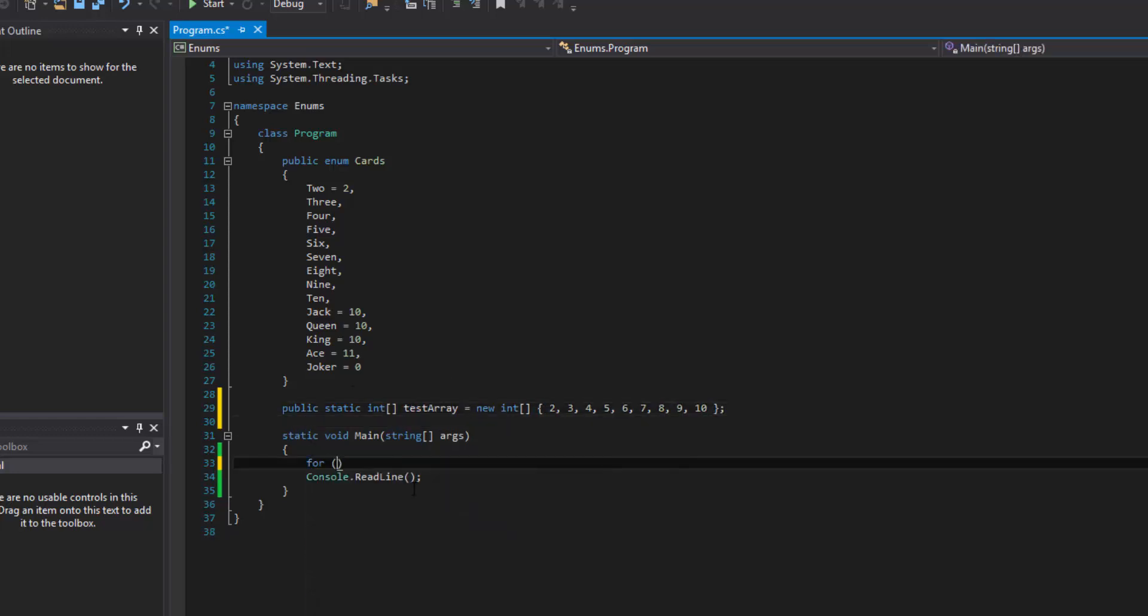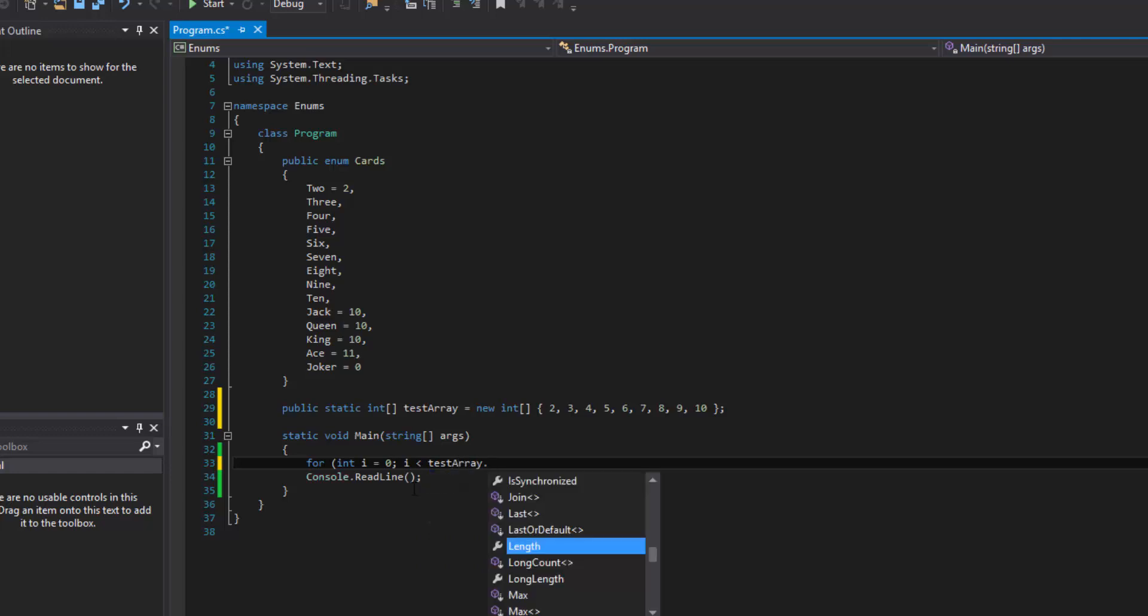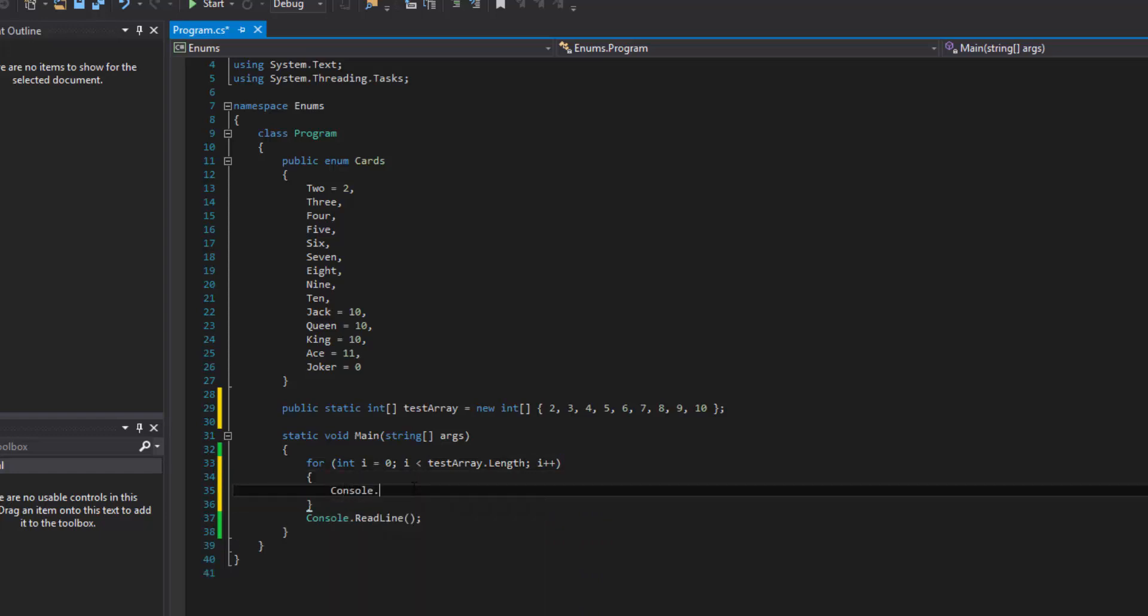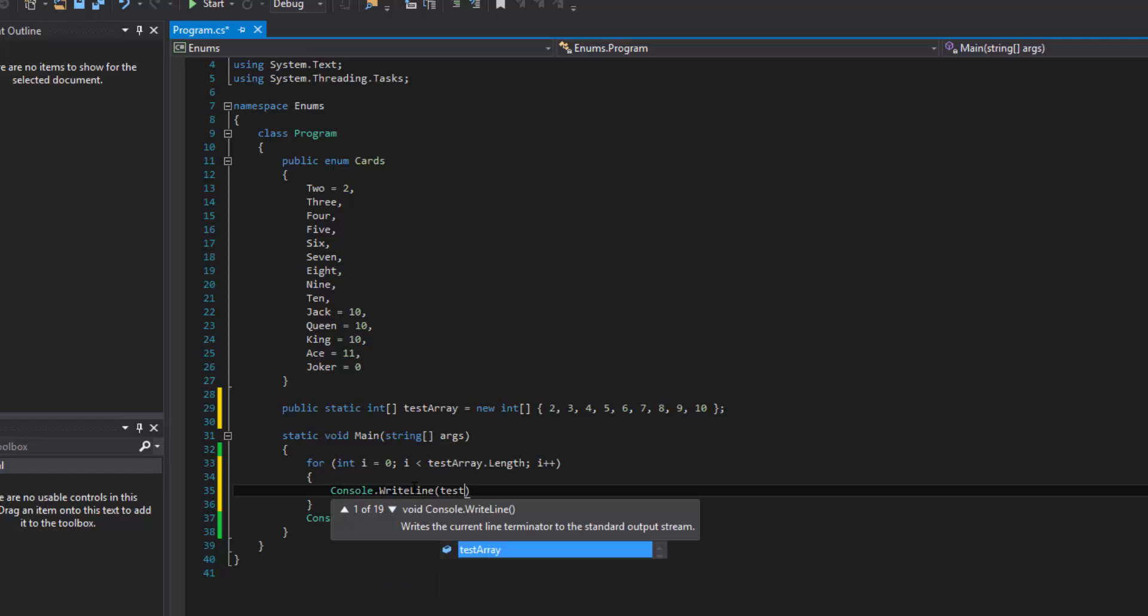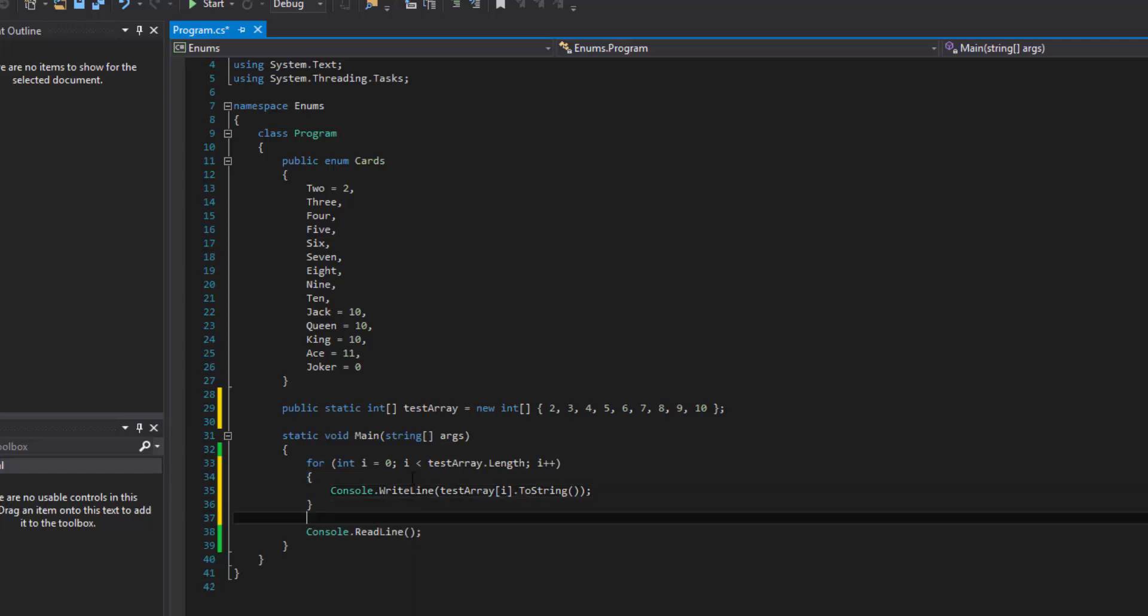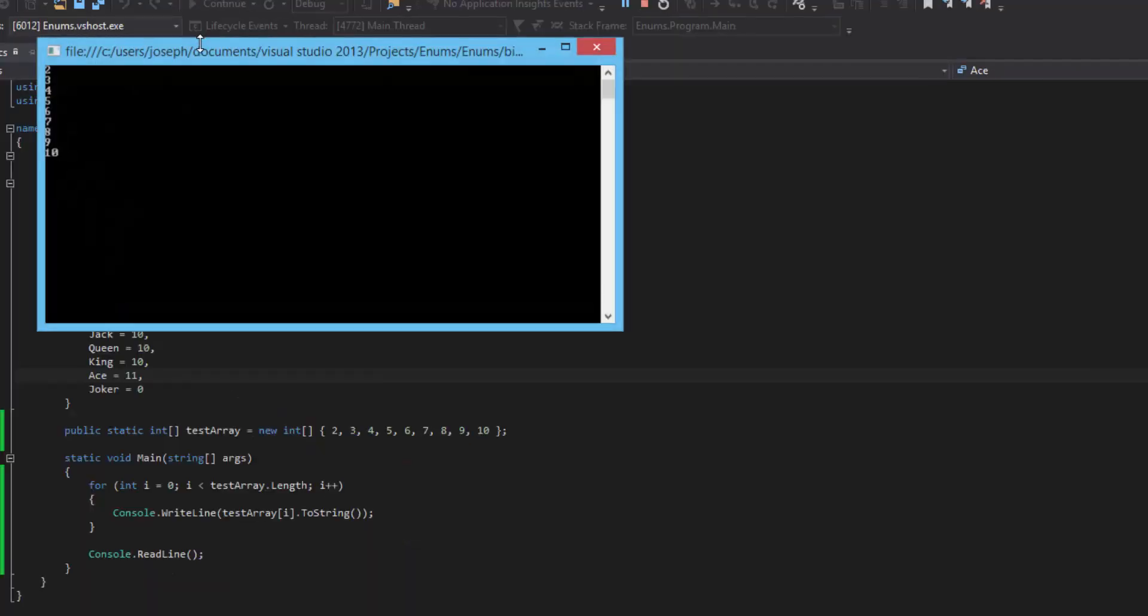So the way to iterate through it in a common way is to use a for loop which we went over in the last video. And that's perfectly fine. So let's go ahead and demonstrate that real quick. We'll use the length property, and then we'll do I plus plus. And then we'll actually just write to the console each value and we'll ToString it.